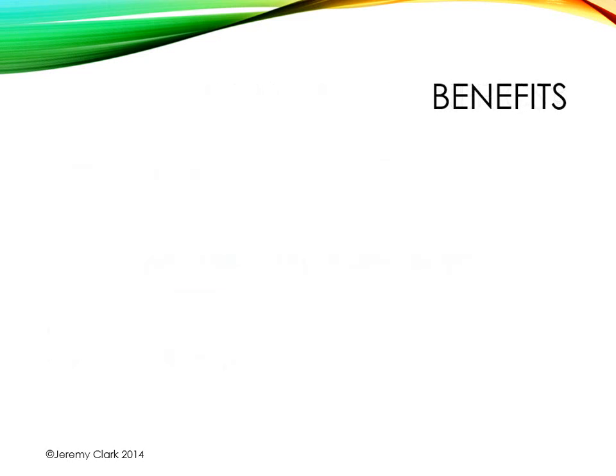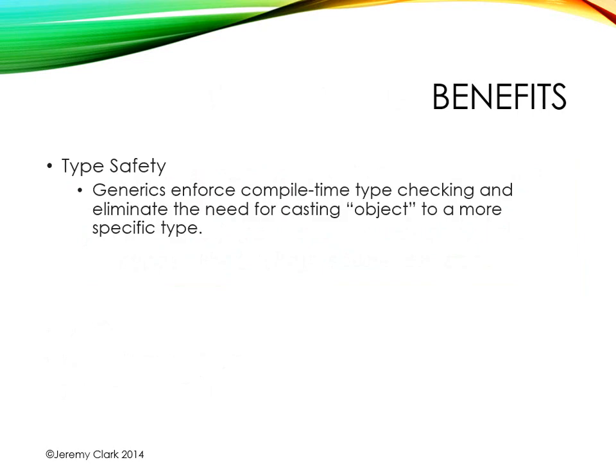Now why do we care about generics? Well, there's a number of benefits. The number one benefit that we get, especially in collections, is type safety.